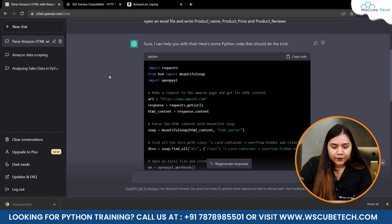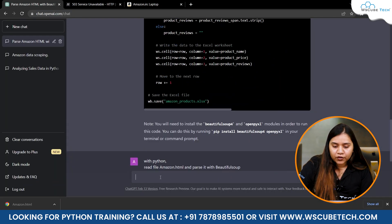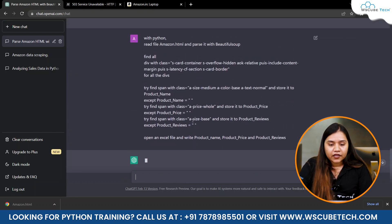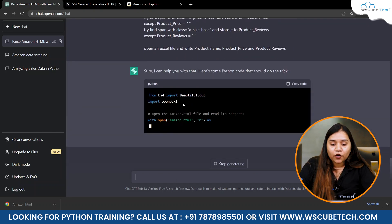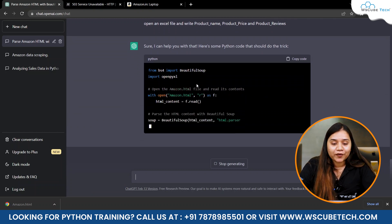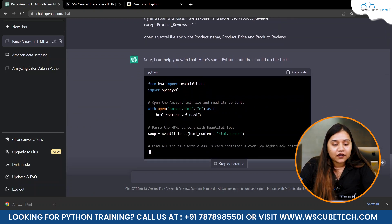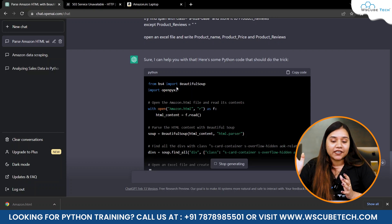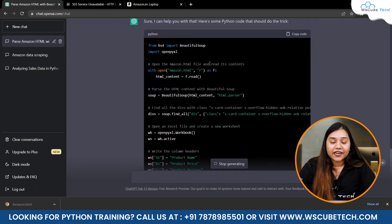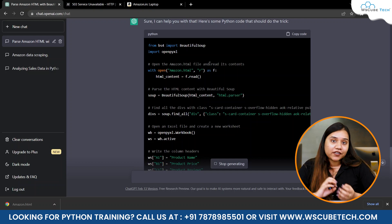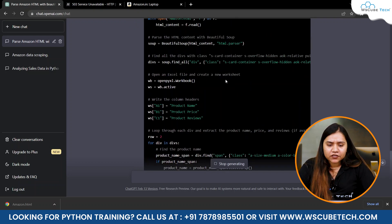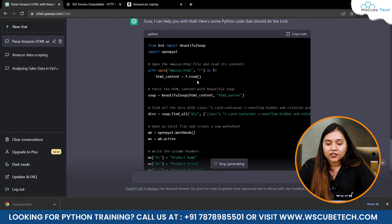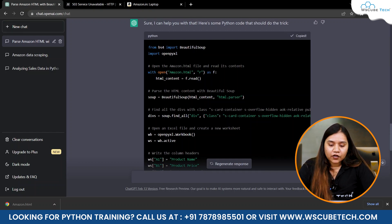Paste the updated prompt at the bottom and run it again. Now it's not using the requests library — this code will definitely work because we are not sending any HTTP requests to any website. We are directly scraping data from the HTML file we already saved. It's the same procedure, but this time scraping from amazon.html saved on our desktop.